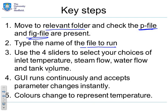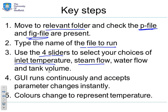Once the GUI is up, you'll see there are four sliders which represent your choices of inlet temperature to the heat exchanger, steam flow, which is where the heat supply is coming from, water flow through the heat exchanger, that's the water you're trying to heat up, and the tank volume.